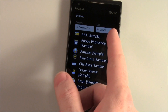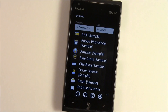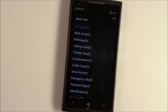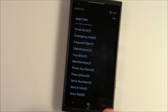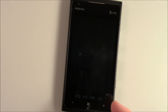You've got category and type filters up top. You've got three basic categories — you can always add to it: business, personal, and unfiled. And then your types — this is all the type of information you can store: bank accounts, birthdays, calling cards, clothes sizes. You're out shopping and can't remember your kid's shirt size, so this could come in handy. Email accounts, insurance policy numbers, club memberships, vehicle information — it's a pretty healthy list.